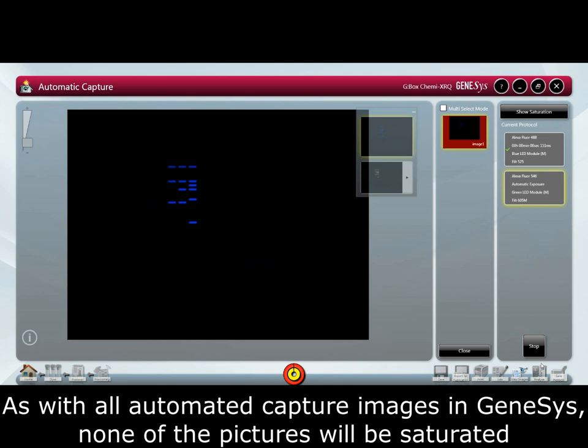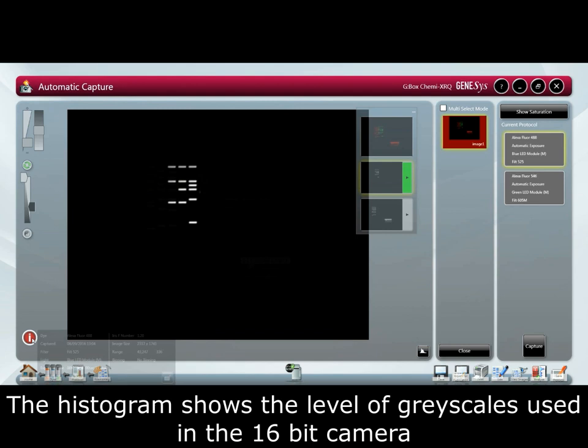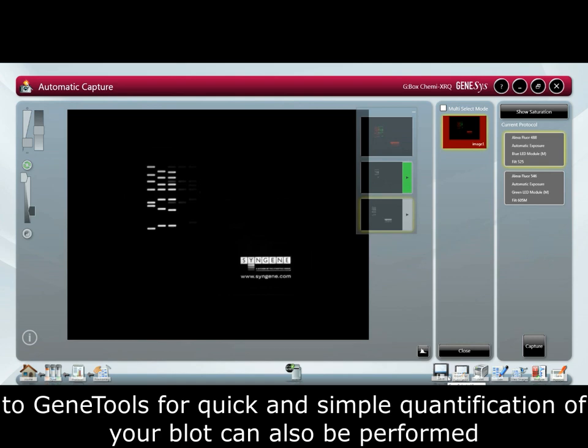As with all automated capture images in Genesys, none of the pixels will be saturated by the sample, which is ideal for quantification. The protocol can be saved to the home screen to save time when setting up future samples. The histogram shows the level of grayscale used in the 16-bit camera. Band colors can be edited for user preference, and annotations to the image and direct export to Gene Tools for quick and simple quantification of the blot can also be performed.